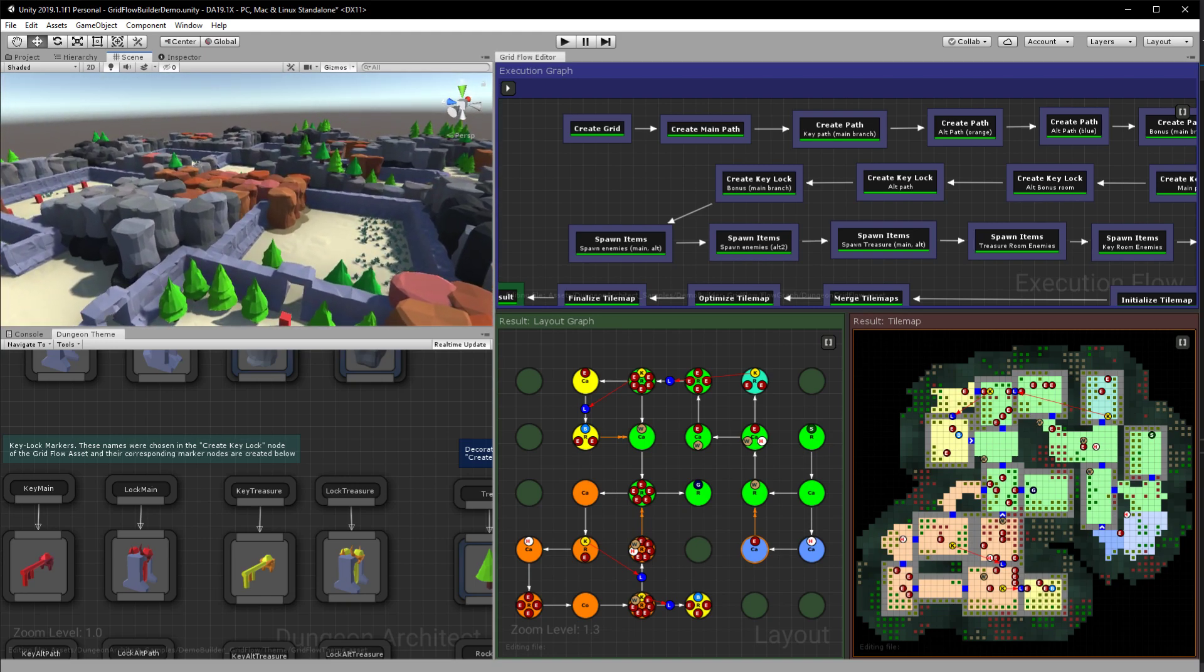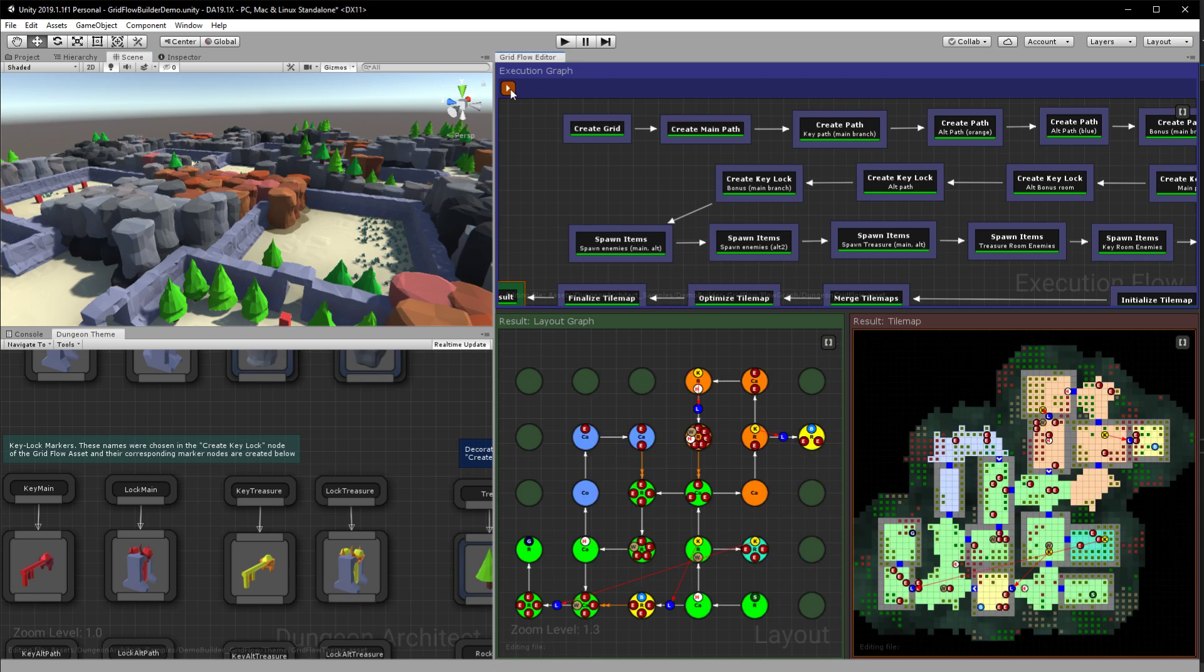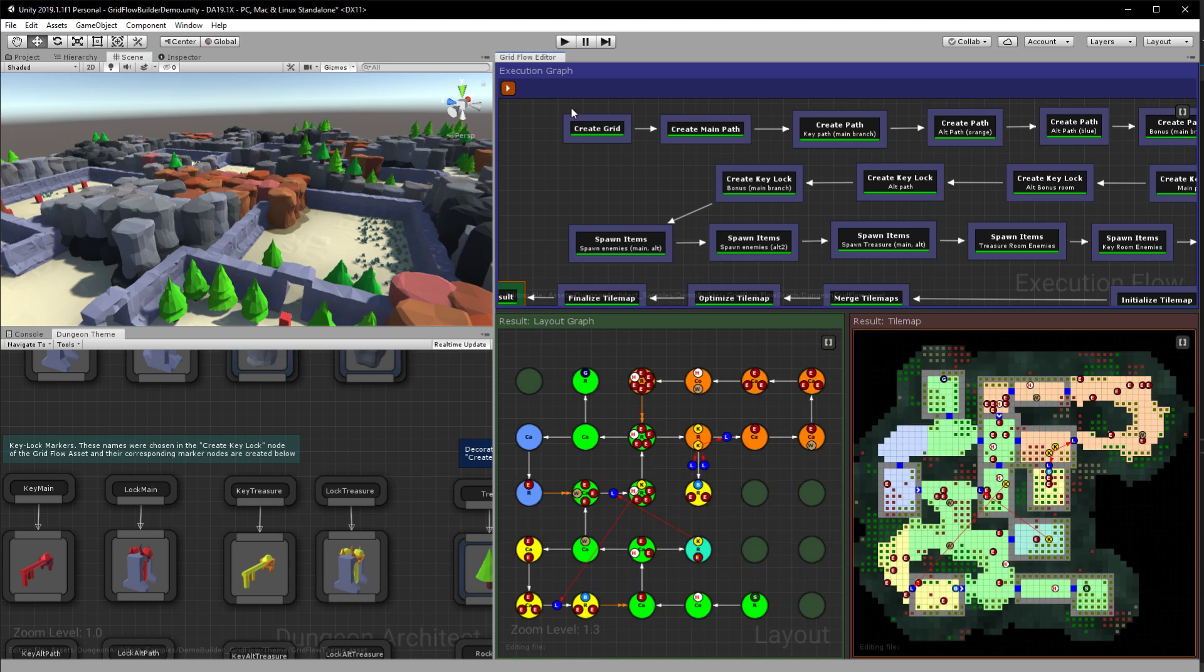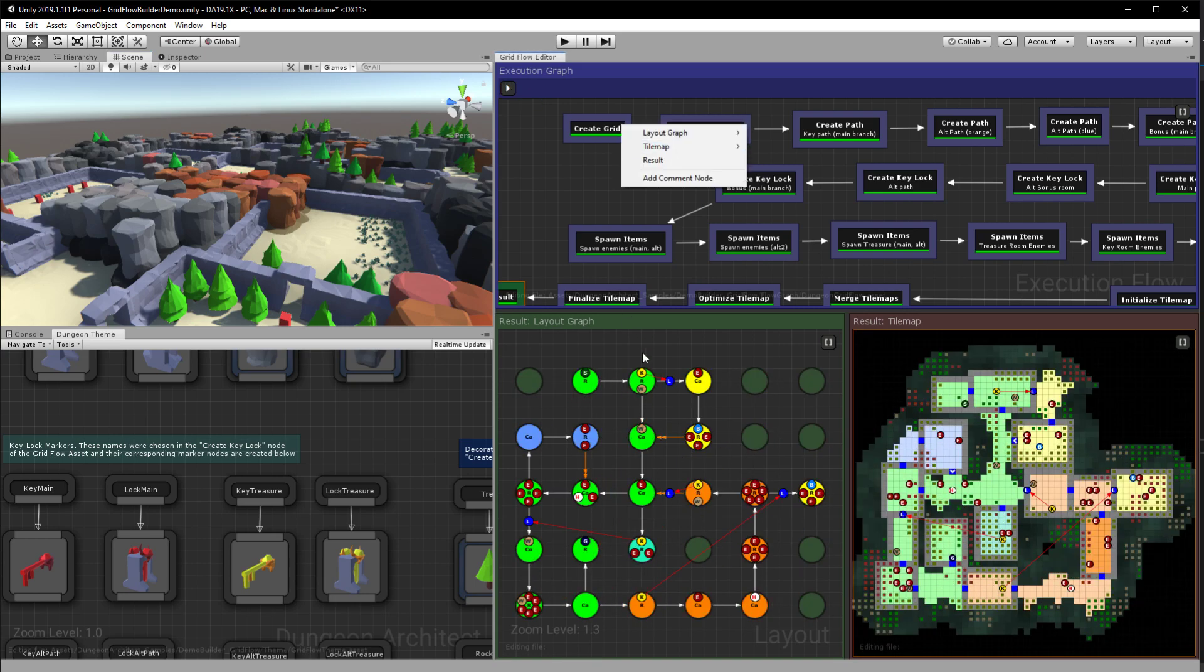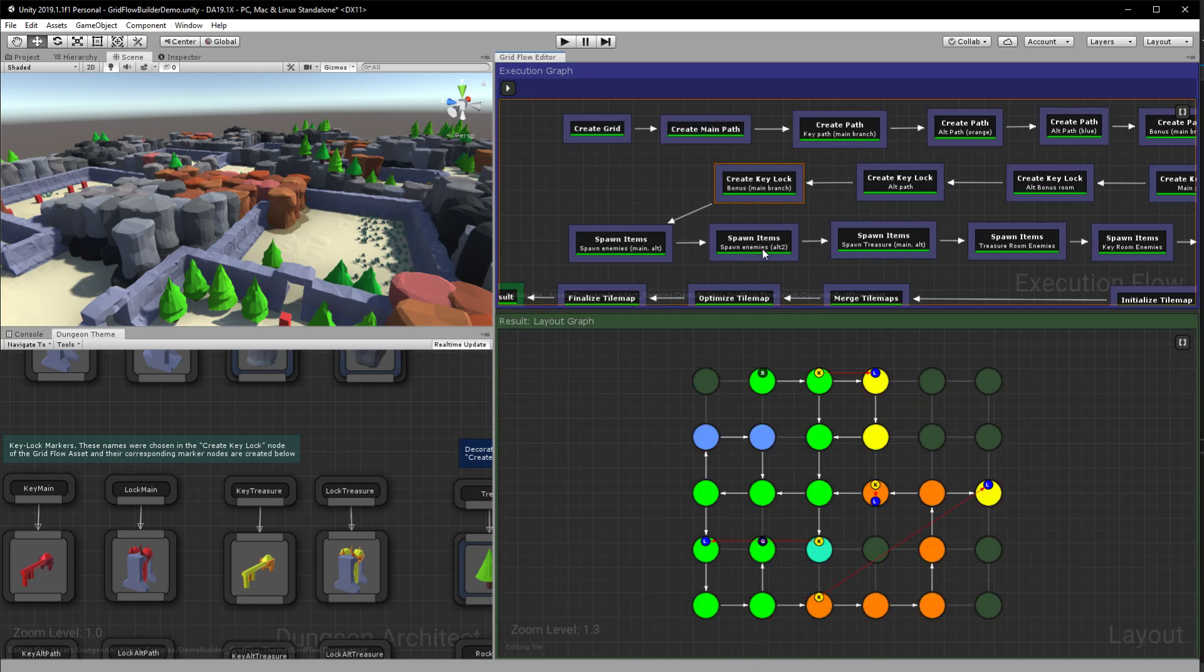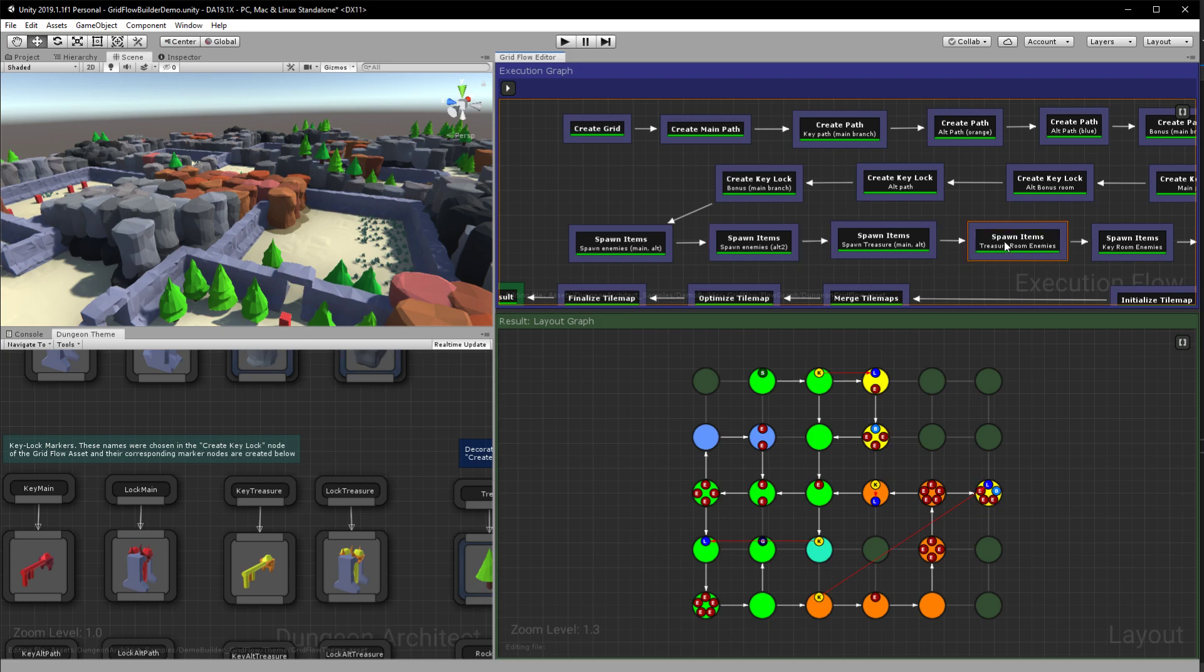So whenever you run this you can see the algorithm is pretty fast. It would create your layout based on the rules that you specified here and you can go back and click on each node to see how it was generated.